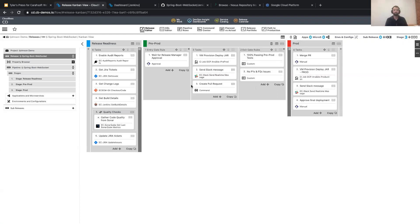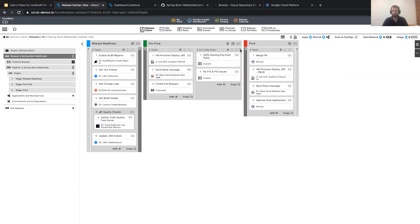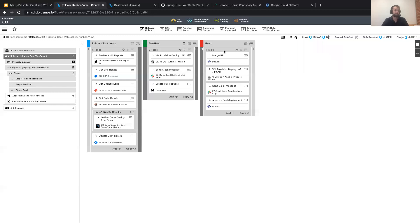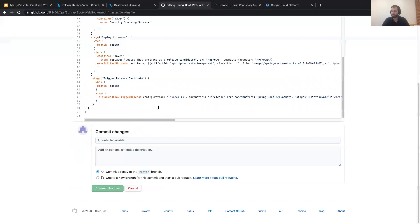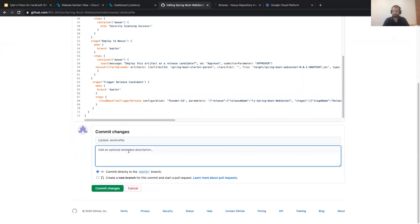That's the general relation between the two solutions. The first thing I'm going to do is make a quick change to my Jenkins file — I'll remove an empty line and add a comment 'dummy kickoff of Java app build.' I'll commit this to my master branch. Ideally you'd use development and master branches separately, submitting a PR against master, but for today's time constraints I'll commit directly to master.